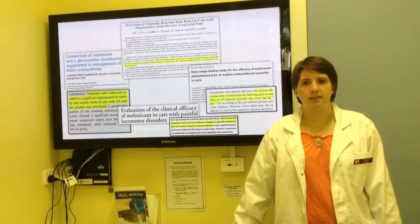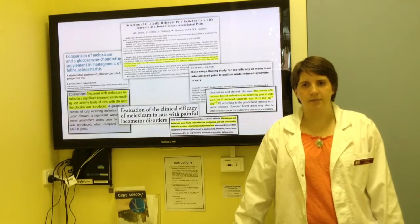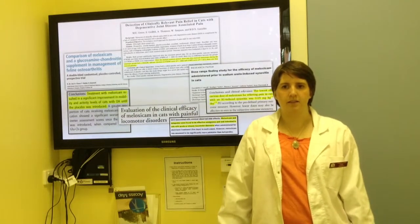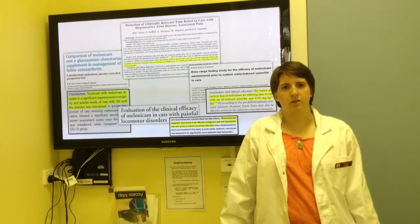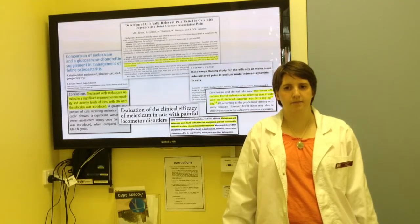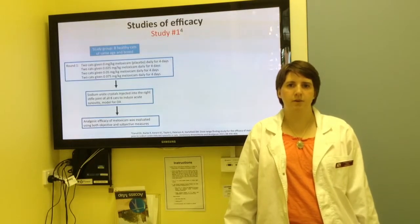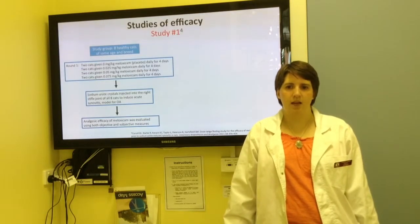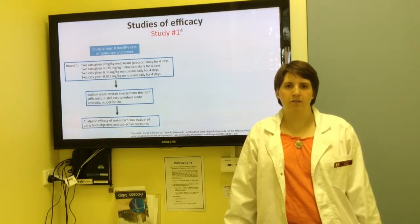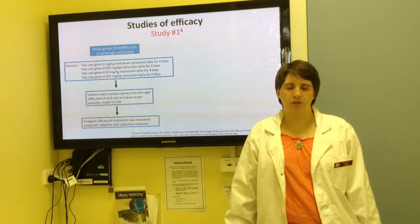There are many decent studies showing the efficacy of long-term use of Meloxicam to treat osteoarthritis in cats. I will briefly go over two of these studies. The first is an experimental study in which eight healthy cats were each given a different dose of Meloxicam, including two cats that were just given a placebo.